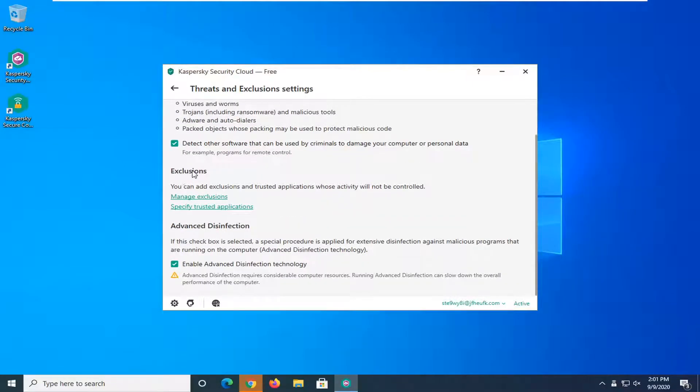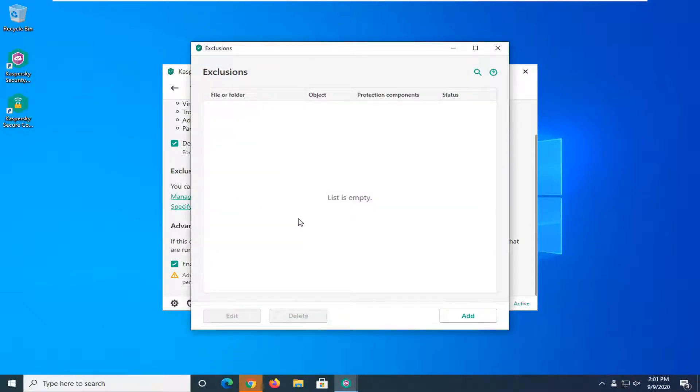Underneath exclusions you can add exclusions and trusted applications whose activity will not be controlled. Go ahead and select manage exclusions.